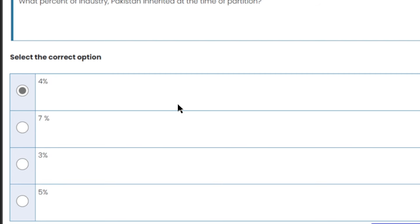What percent of industry did Pakistan inherit at the time of partition? When Pakistan became independent and the partition of India occurred, Pakistan was given only 4% of India's industries. So 4% is the right answer.